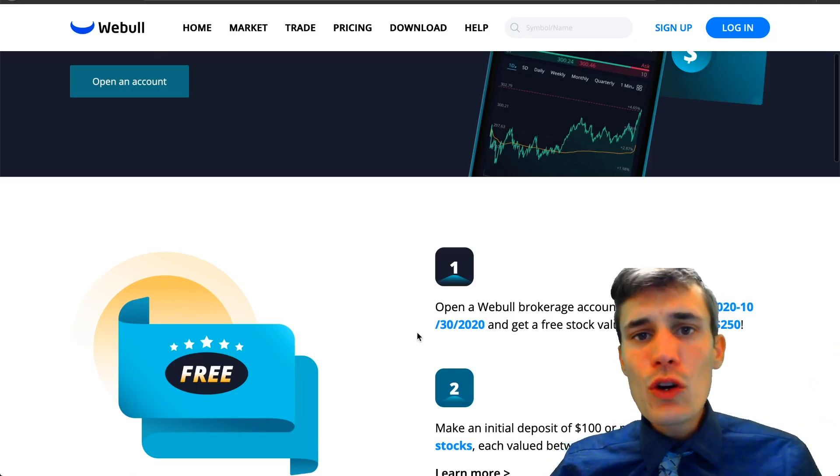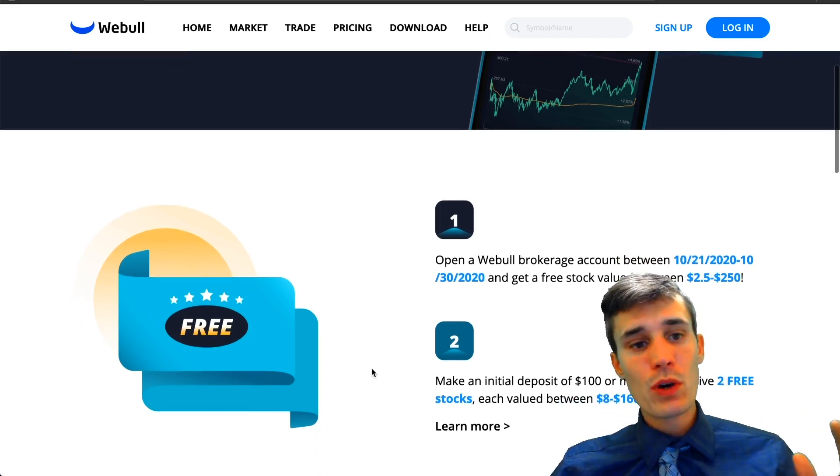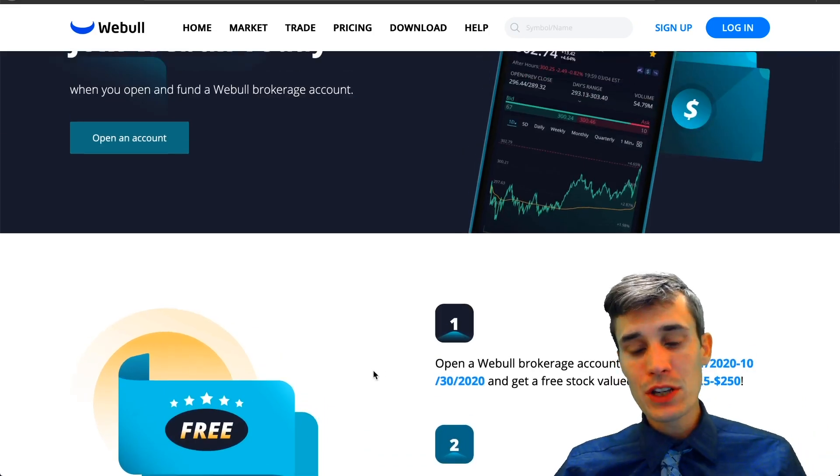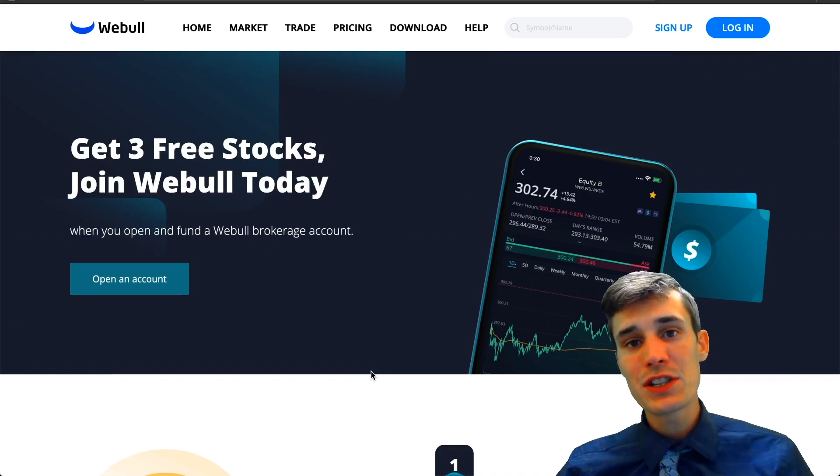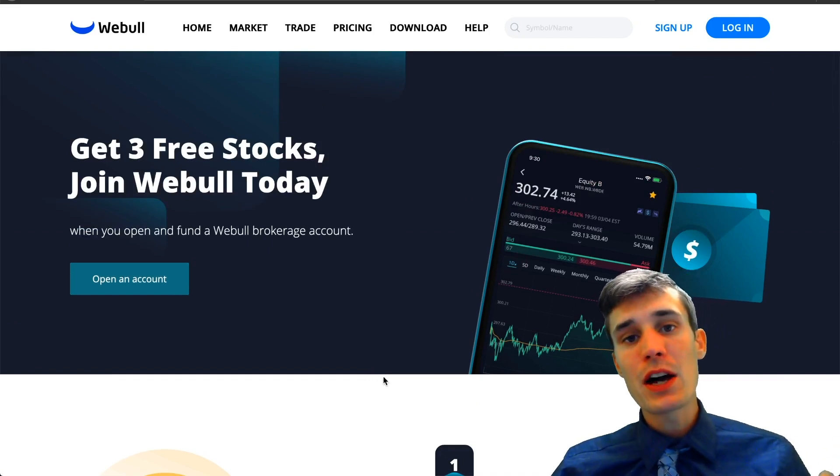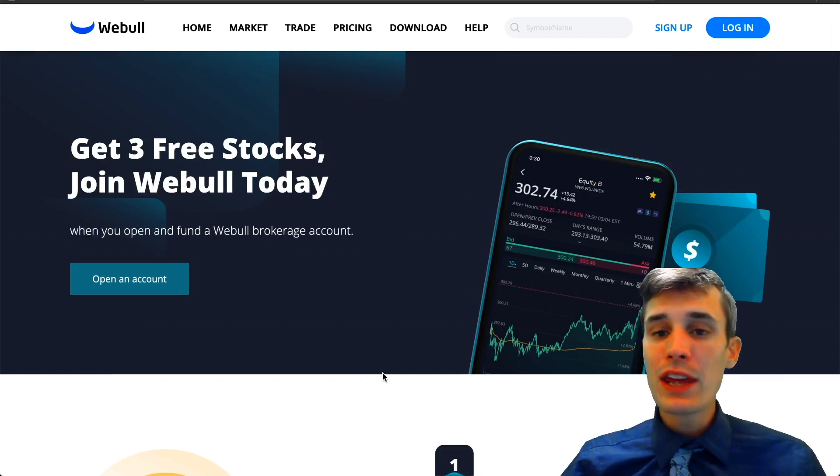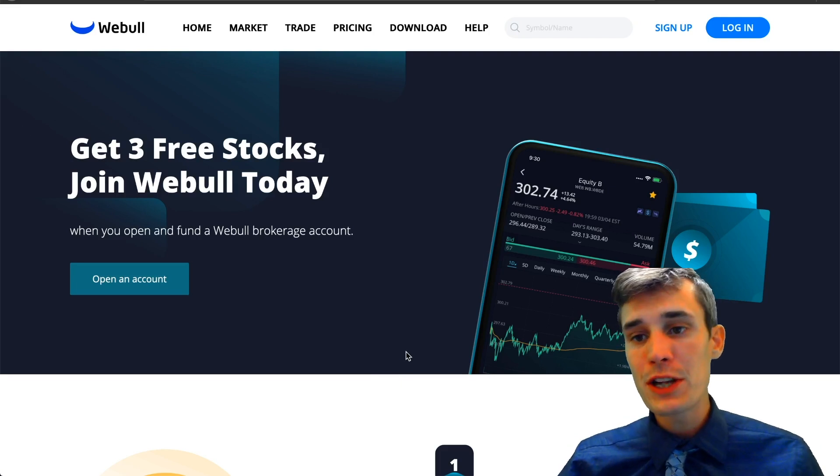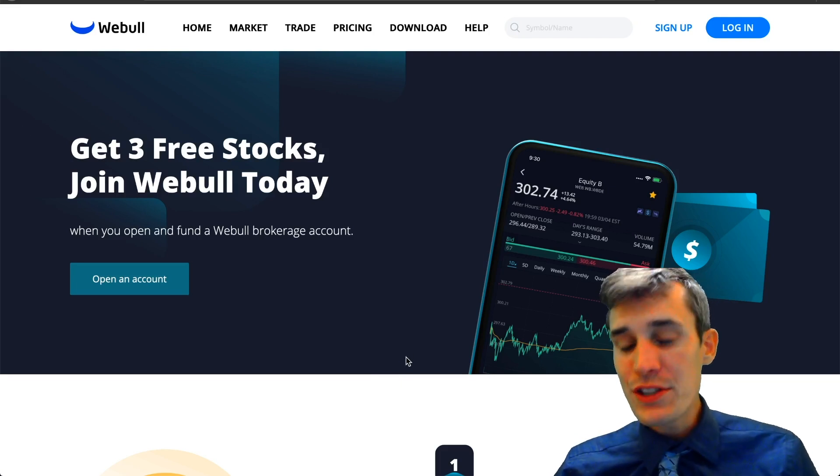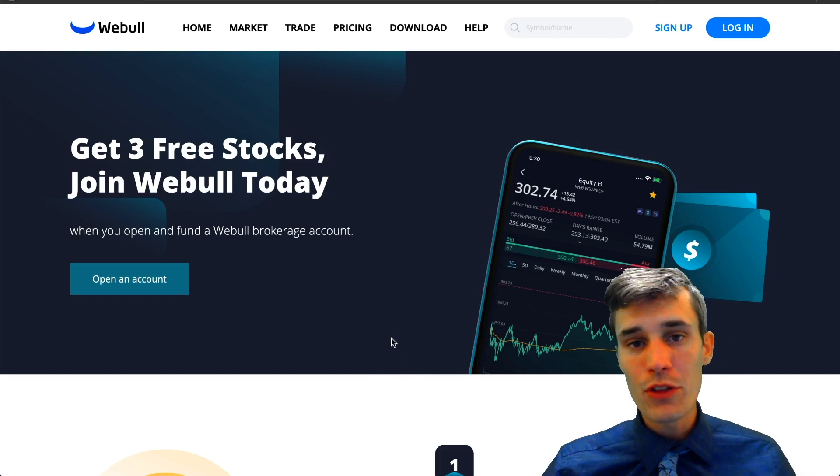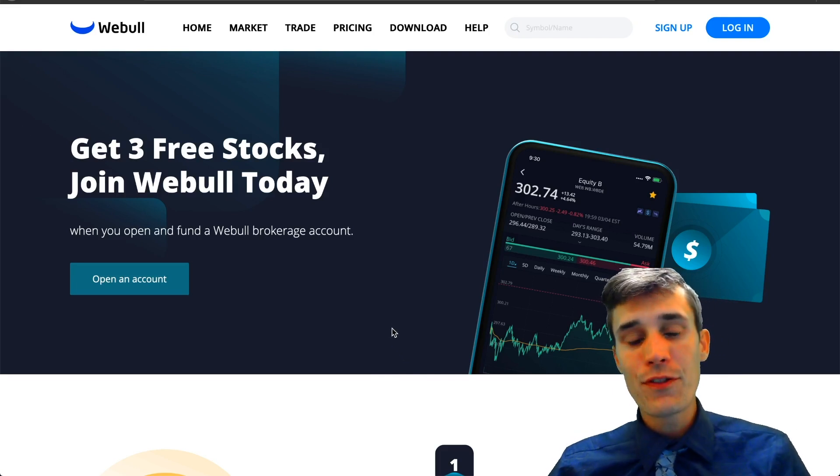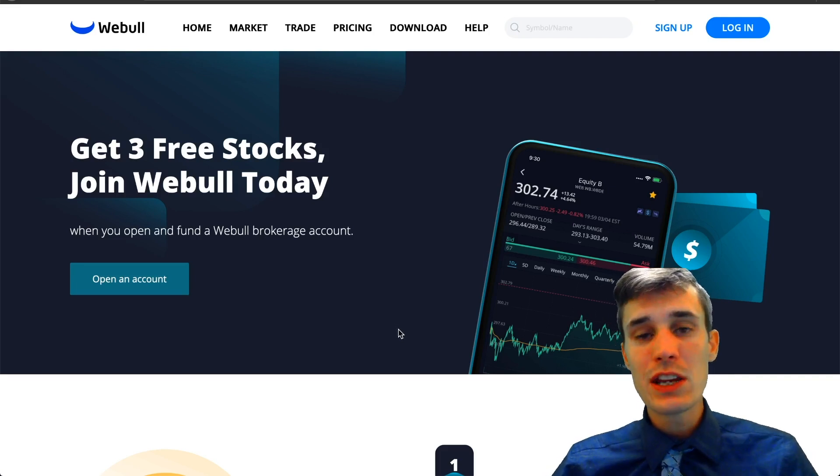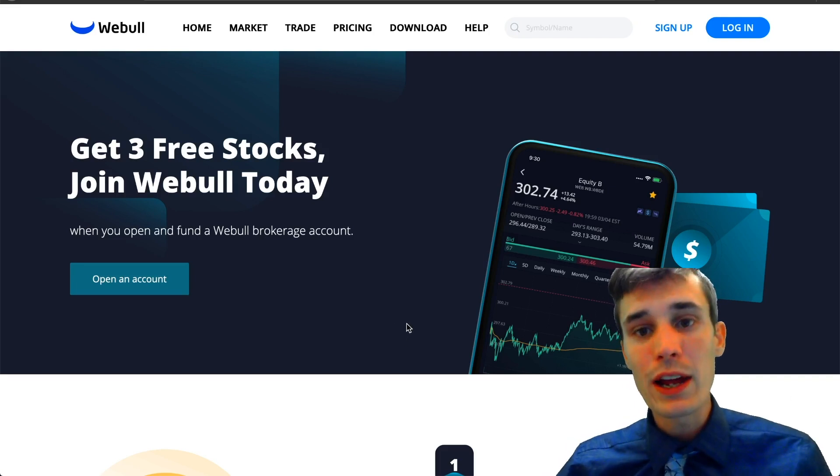And I do want to be completely transparent. I am partnered with Webull. If you want to use my code after the video, there's a link in the description. You can get three free stocks valued up to $1,600 when you use my link and deposit $100. And yeah, some people are going to say you're just partnered with Webull, that's why you say they're the best broker. And no, that's not at all true. I had the option to partner with several other brokers. I could have used Robinhood, Interactive Brokers, TD Ameritrade, but I chose Webull and here's why.